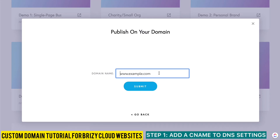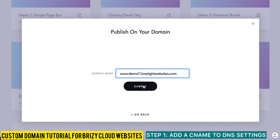I'm going to put in the domain name that I want and I'm going to put in a subdomain. You probably don't have one, but this is because I have a main domain and I want to create subdomains as my demo website. For you it'll just be www.yourname.com — for me it's going to be www.demo7.limelightwebsites.com. Then I'm going to click Submit.